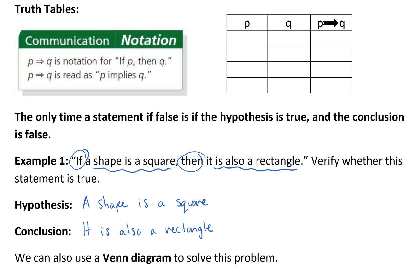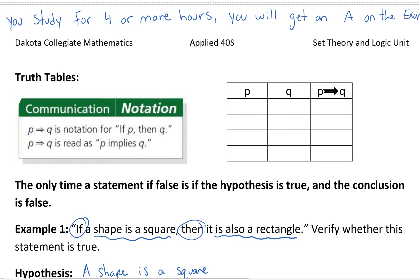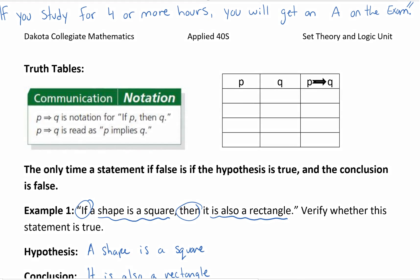How do we decide if the statement is true or false? Truth tables can help. Let's look at another conditional statement: if you study for four or more hours, you'll get an A on the exam. So if your teacher tells you this and you do study and you do get an A on the exam, it's understood that the statement is true. So if the hypothesis is true and the conclusion is true, then P implies Q is true — our conditional statement is true.